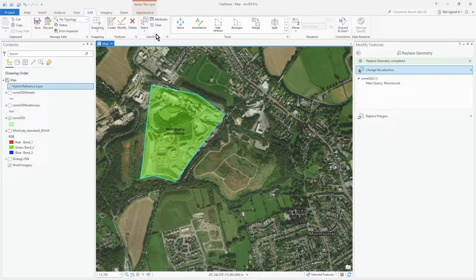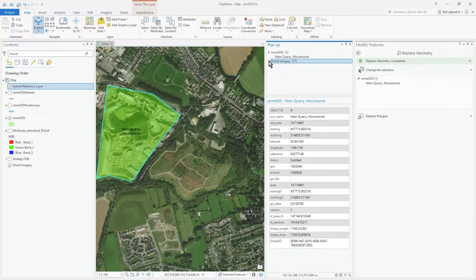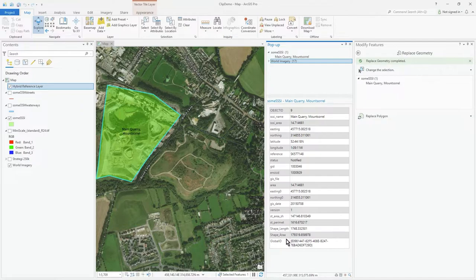If we go to the map and click on that feature, you can see that all the original attributes have been copied across into this new feature. The geometry has been replaced by the object we just drew, and all the attributes have been carried over — you don't need to type them in again. Of course, auto-generated fields like shape length, area, and global ID have been recalculated.